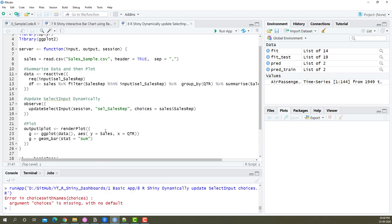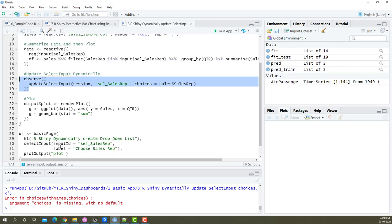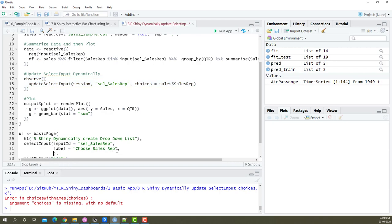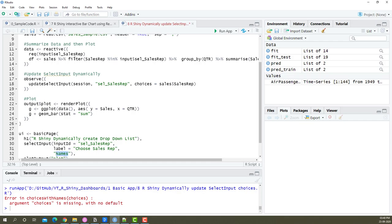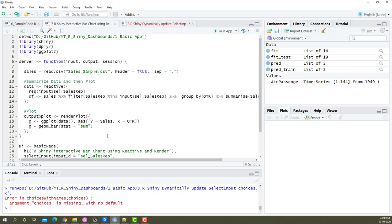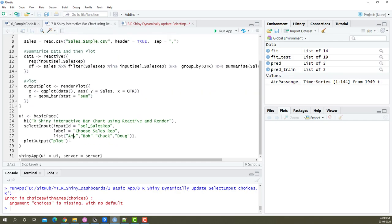Obviously there's something we need to do such that the list created here transfers to where the select input is available. To do that, we have something called names. If I say comma and say names, it automatically brings whatever is available here to this place dynamically, which means instead of typing those names that we saw, this list is now dynamic.